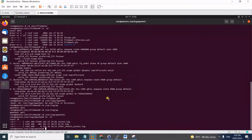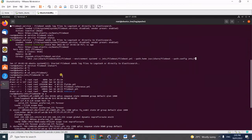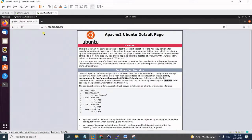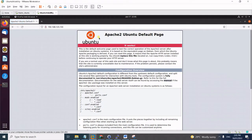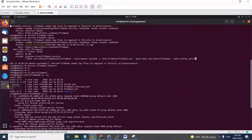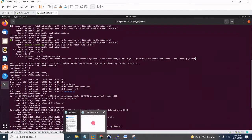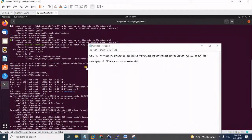For this to work, you have to install first the Filebeat service on this Apache server. To verify that Apache is working, simply type the IP in the browser and you should get the default Apache page. Once it's working, logs are already being populated in the server. The next step is to install Filebeat using these commands.